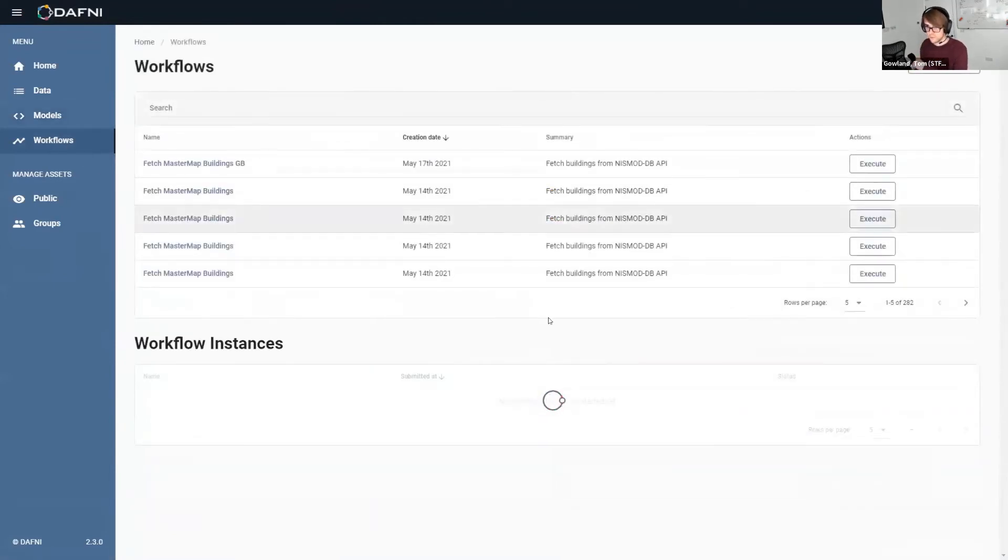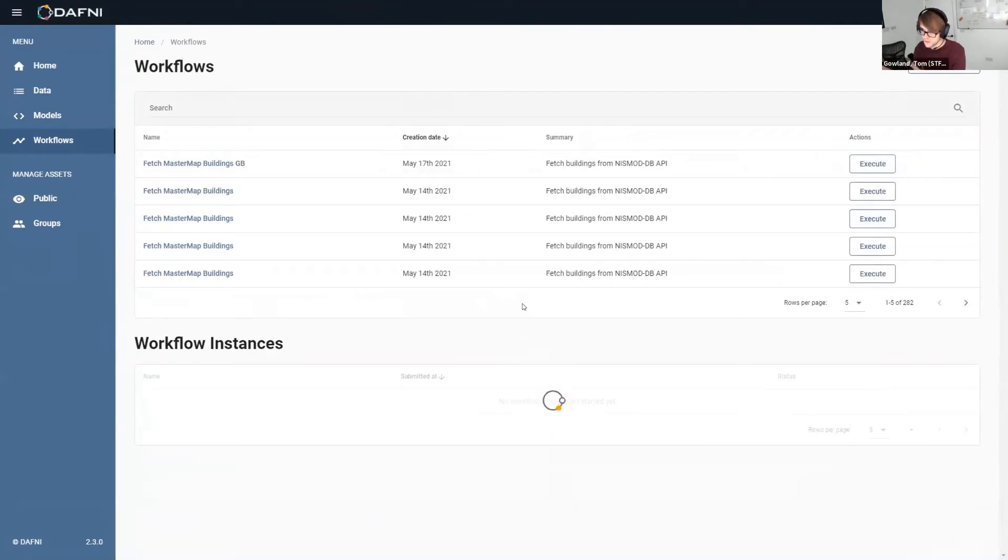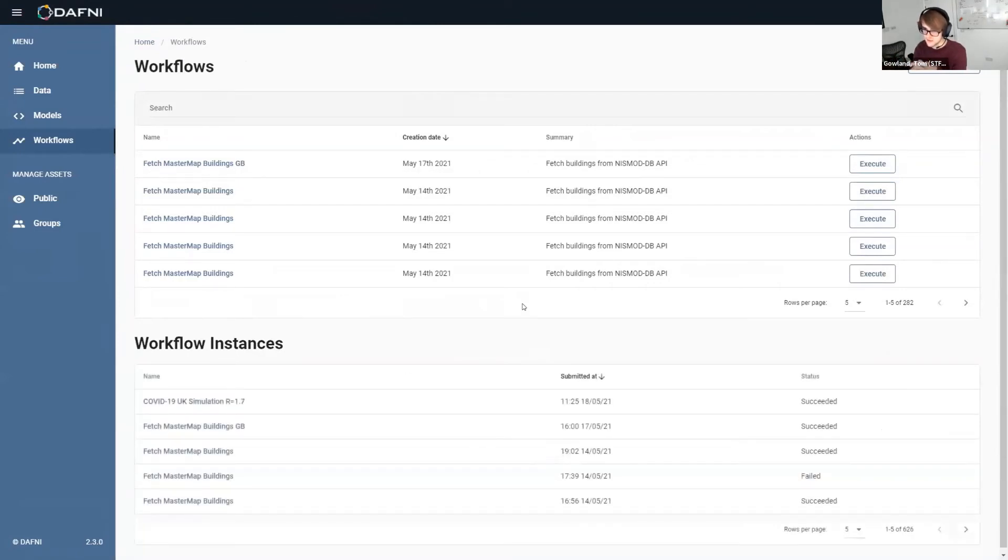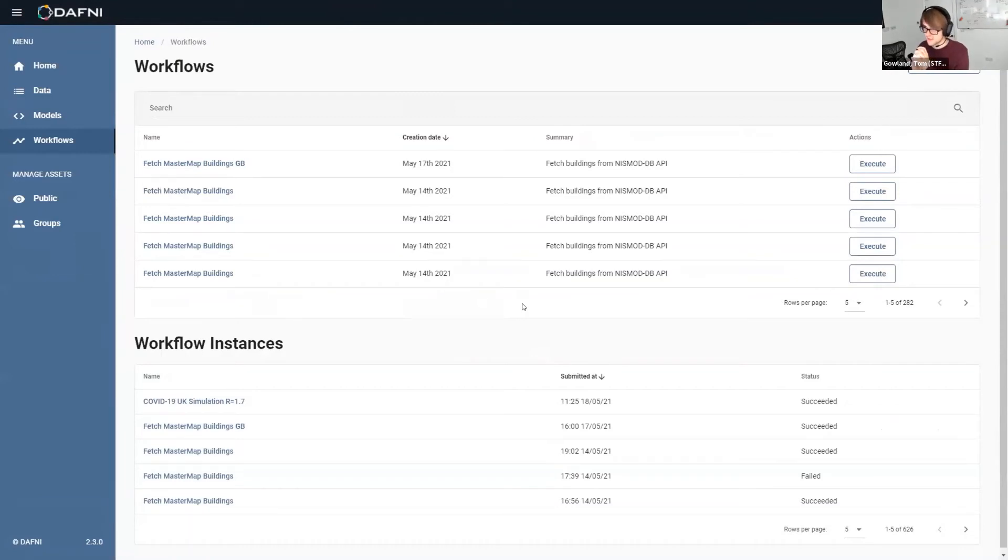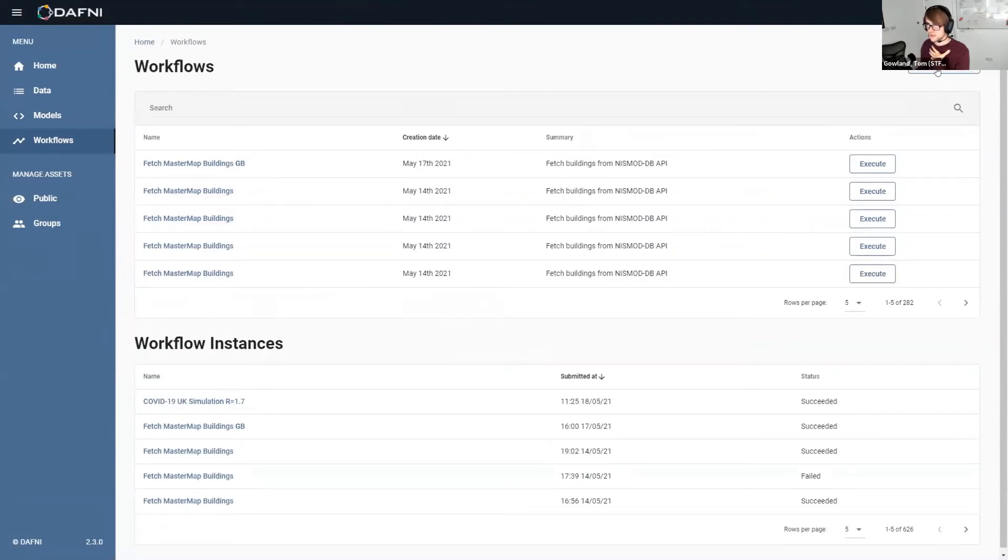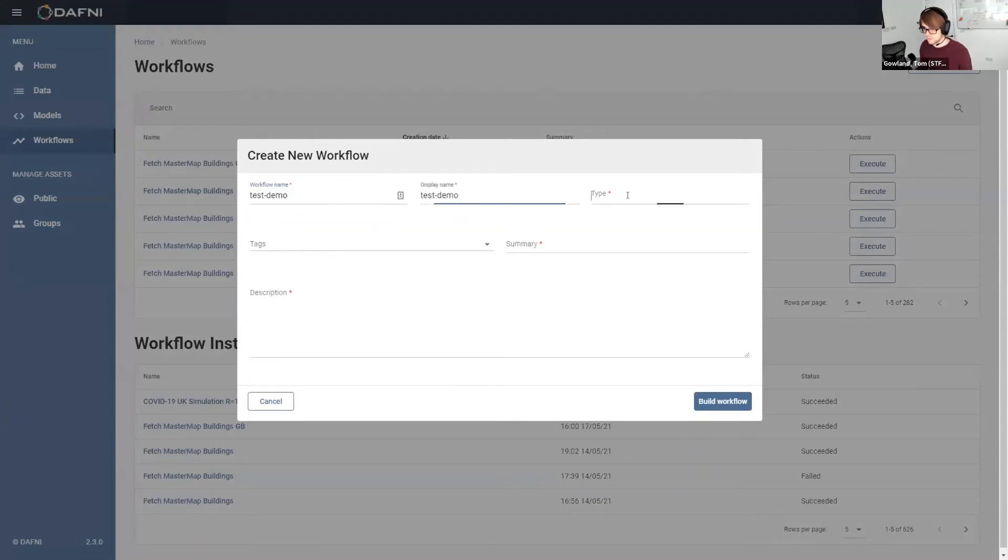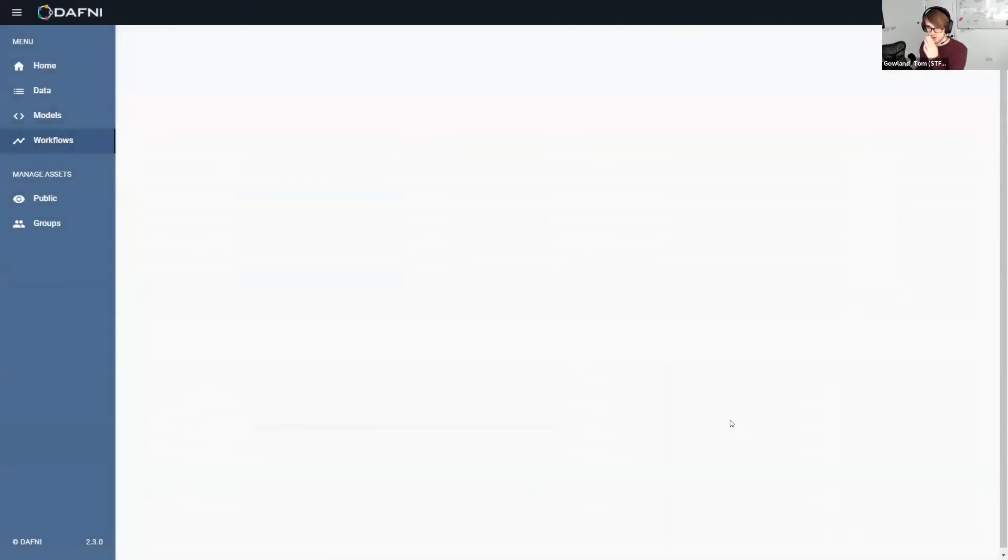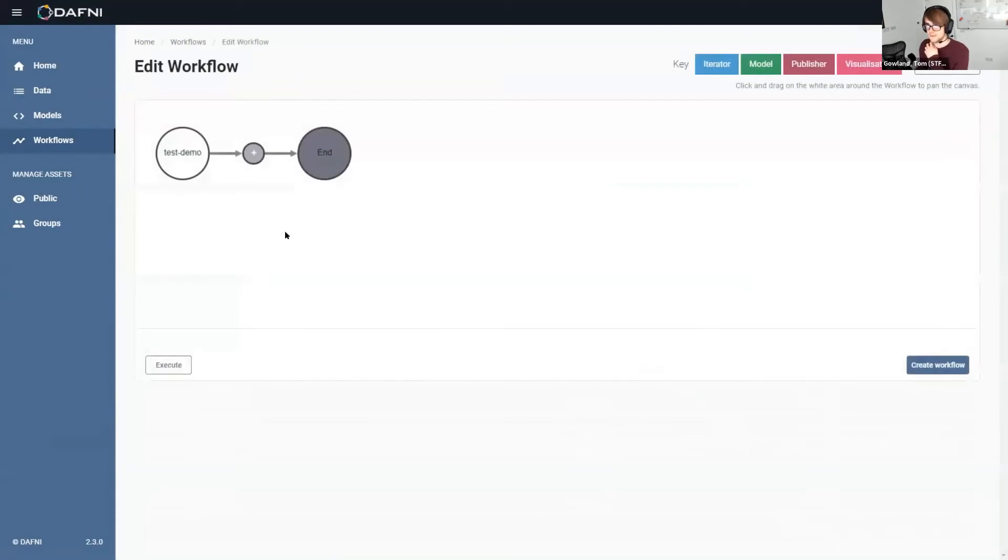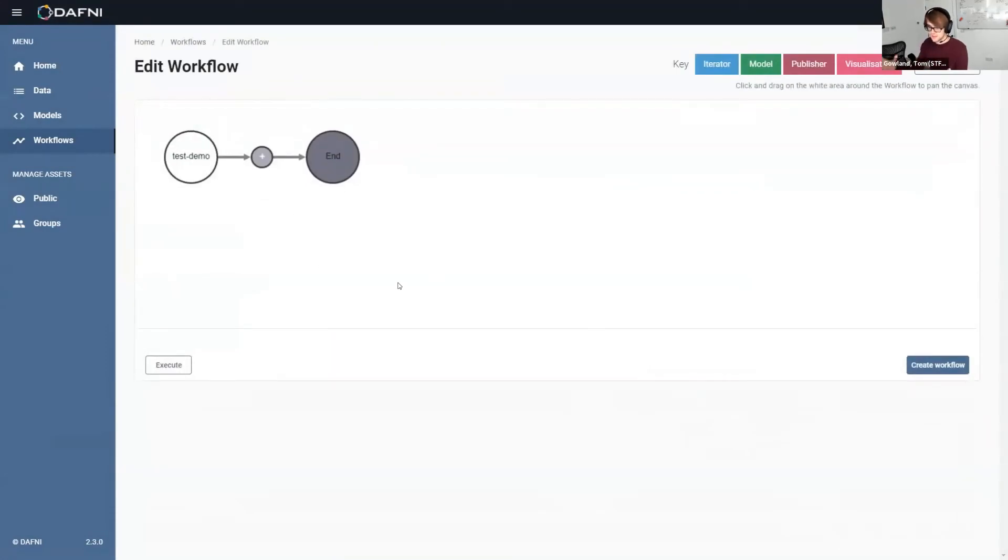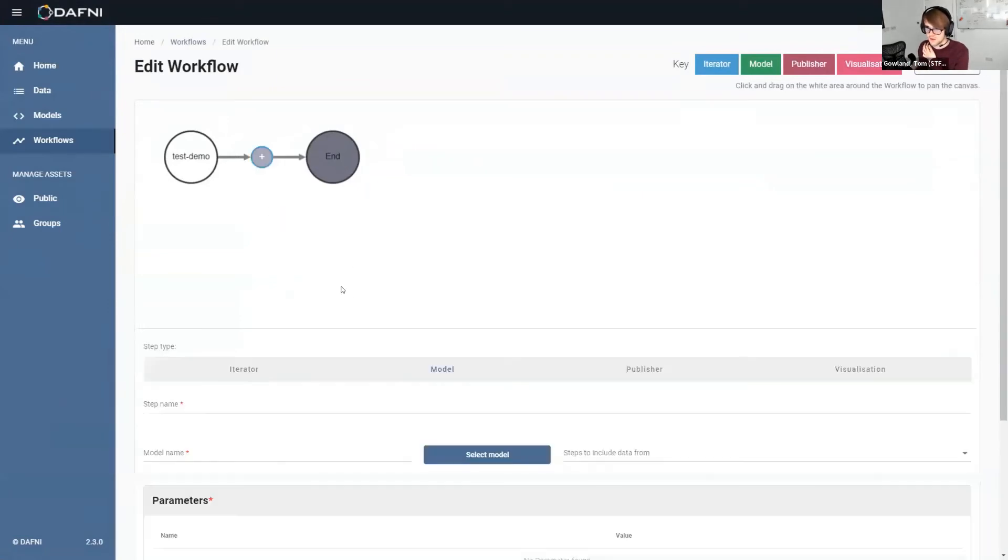So once I've got my model and I've uploaded it, I actually need to be able to run it. And the way that we run things on Daphne is using the workflow system. This is kind of like the meat, if you like, of the modeling service, because it actually allows you to run things and to get some results out of it. So if we go across to create a workflow, this is where we'd fill in some metadata, which I won't bother too much for demo purposes. Now go into my workflow creation. So this is where we can create an end-to-end workflow to run something and get some results. So the first thing we need to do is to add a step. We've got four different step types to choose from.